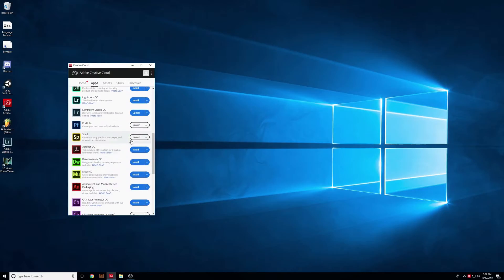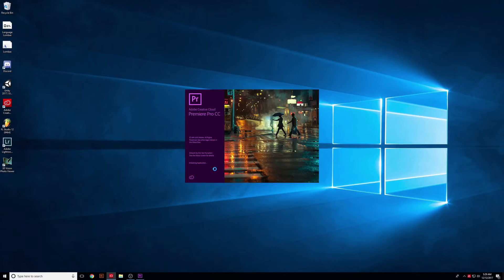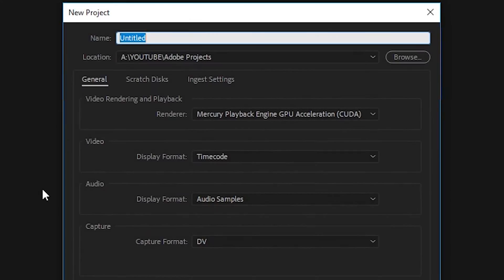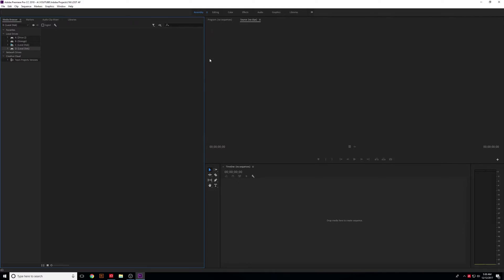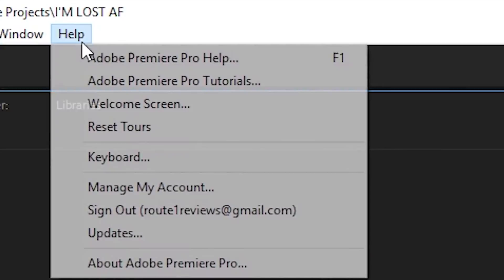So you finally did it. You picked an editing program, you chose Premiere, and you opened it up, and oh my god. What is this? How do I... how do I even... what? Is this where I put the video... what?